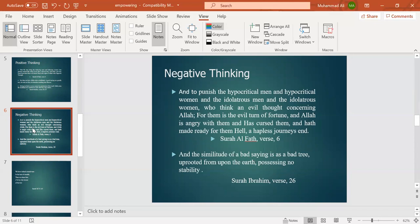And the similitude of a bad saying is as a bad tree, uprooted from upon the earth, possessing no stability. From Surah Ibrahim.